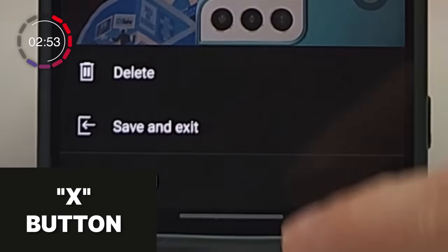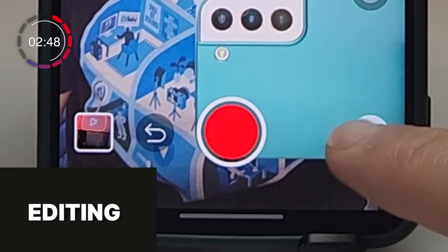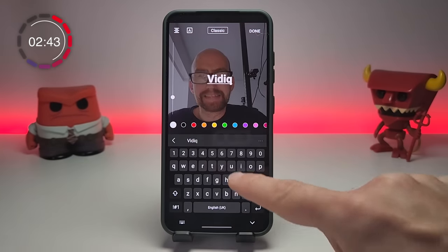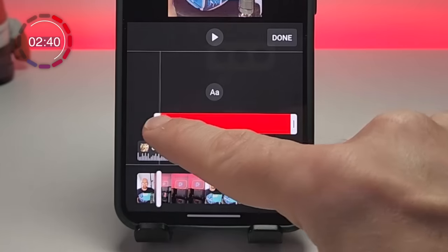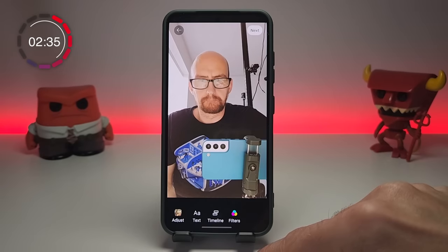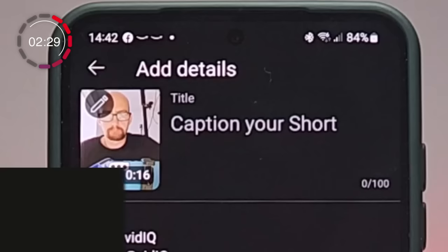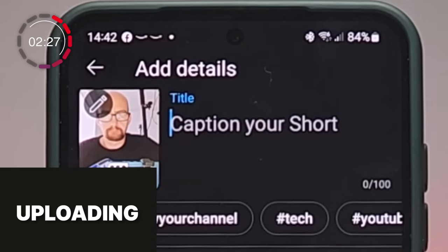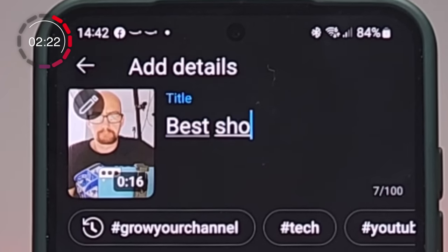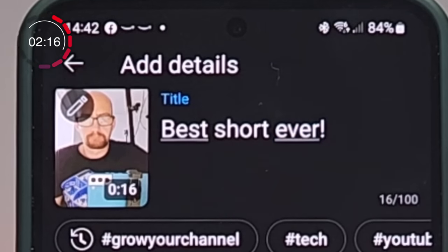This X button will allow you to delete the Short completely or save for later, and a tick in the bottom right-hand corner will take you to the next stage where you can do a bit more editing. For example, if you want to add text to the Short, you can type it out here, and then tap on timeline to drag and trim the text so that it displays only when you need it to. There are a couple more features you can play around with here, but ultimately you'll be tapping on next in the top right-hand corner to take you to the upload page. Starting with a title, this is perhaps the most important part of your Shorts SEO, so make sure it's searchable or incredibly intriguing, and keep it to 40 characters or less if you can. That will stop the title from getting cut off when people see it on YouTube.